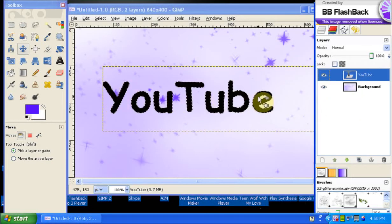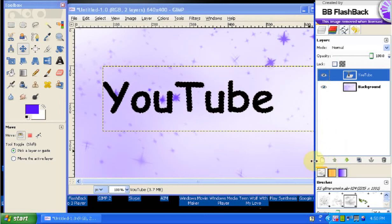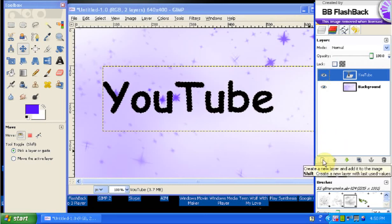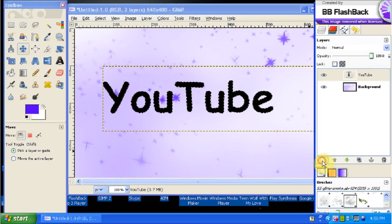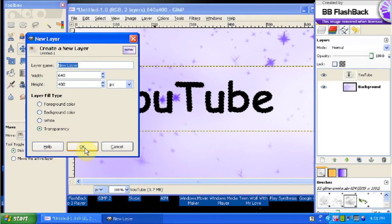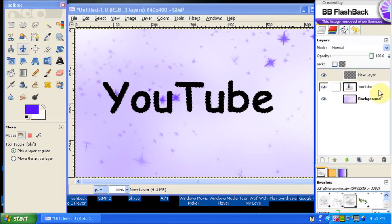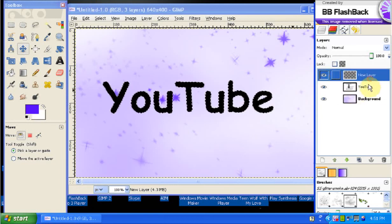Next what you want to do is make a new layer, so you click this little white button down here, keep the settings the same, make sure you have transparency which it should be already, press OK, and now you're going to leave this layer on top of here.